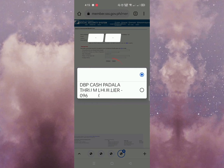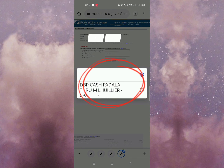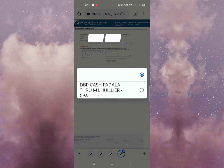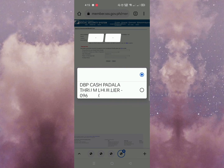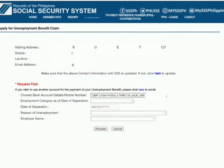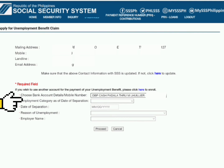Lalabas dito yung mga nakaregister ninyo sa inyong account. Click mo lang yan — for example, ito. Tapos employment category at date of separation.